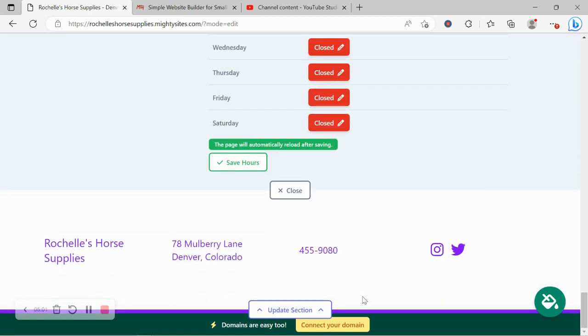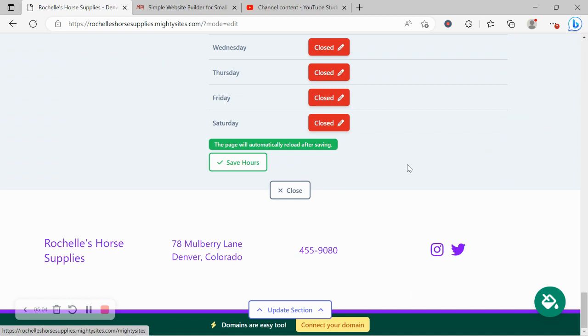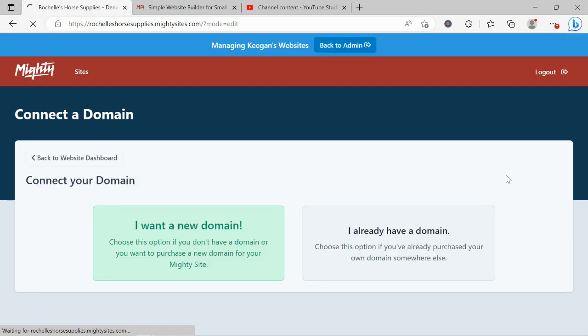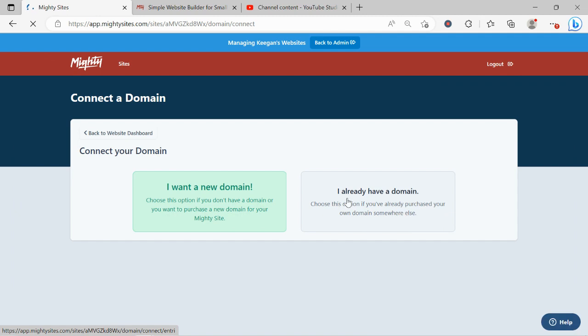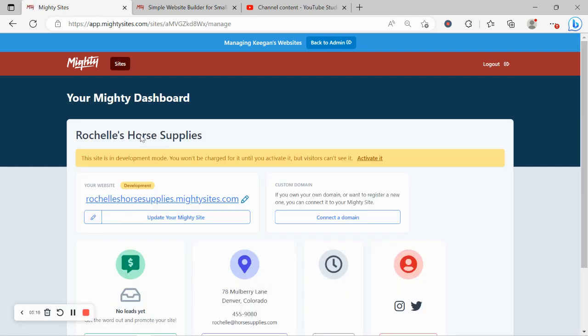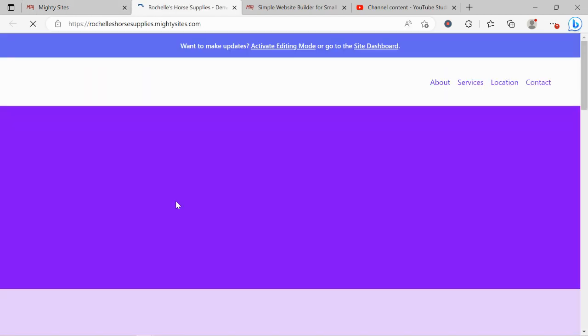If you have a custom domain for your business, go ahead and click on connect your domain. Say I already have a domain and go through the various steps and linking it. If you don't have a domain yet and you want one to make your website look even more professional, go ahead and click on I want a new domain because you can purchase your custom domain through the Mighty Sites platform.